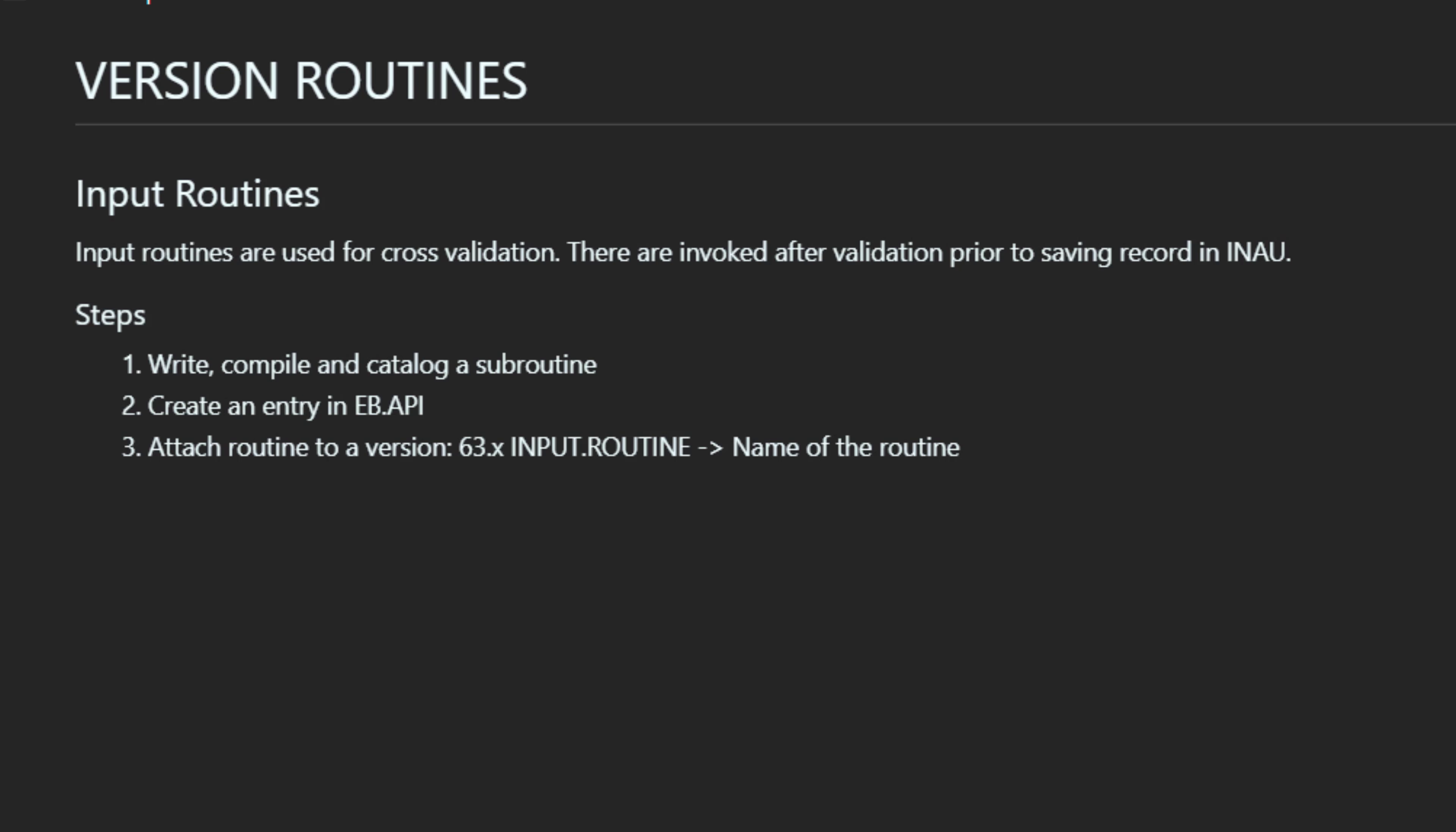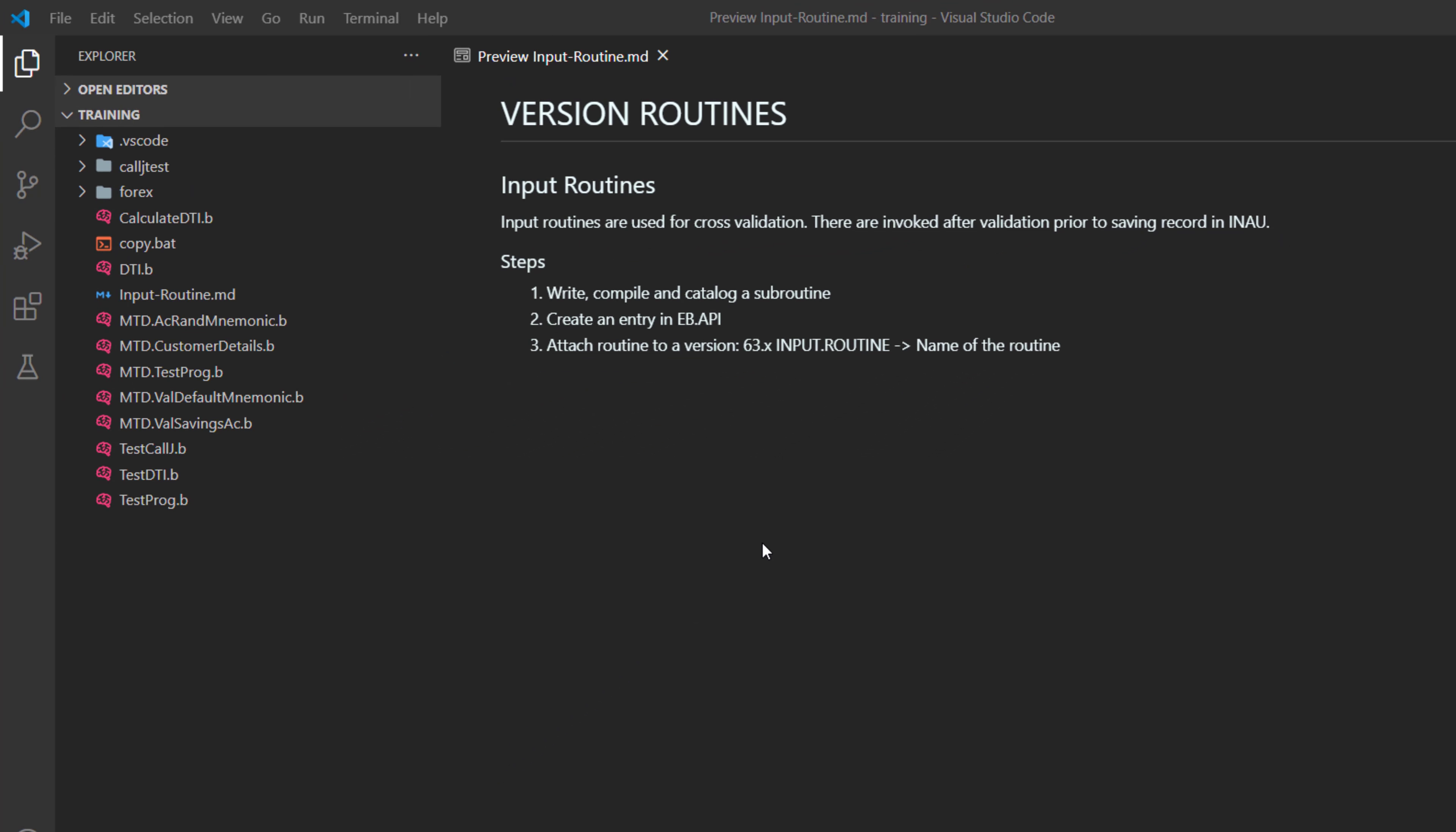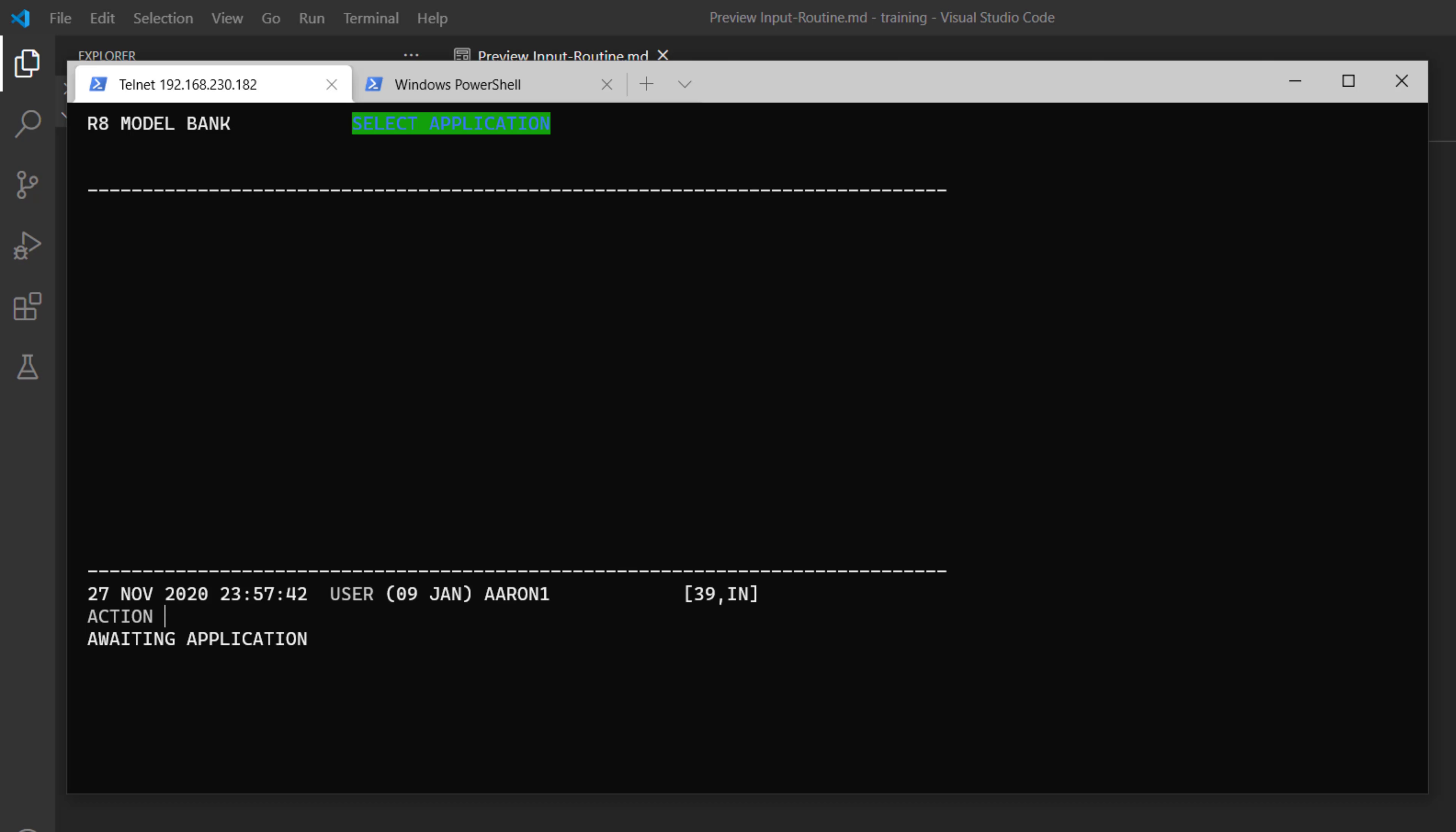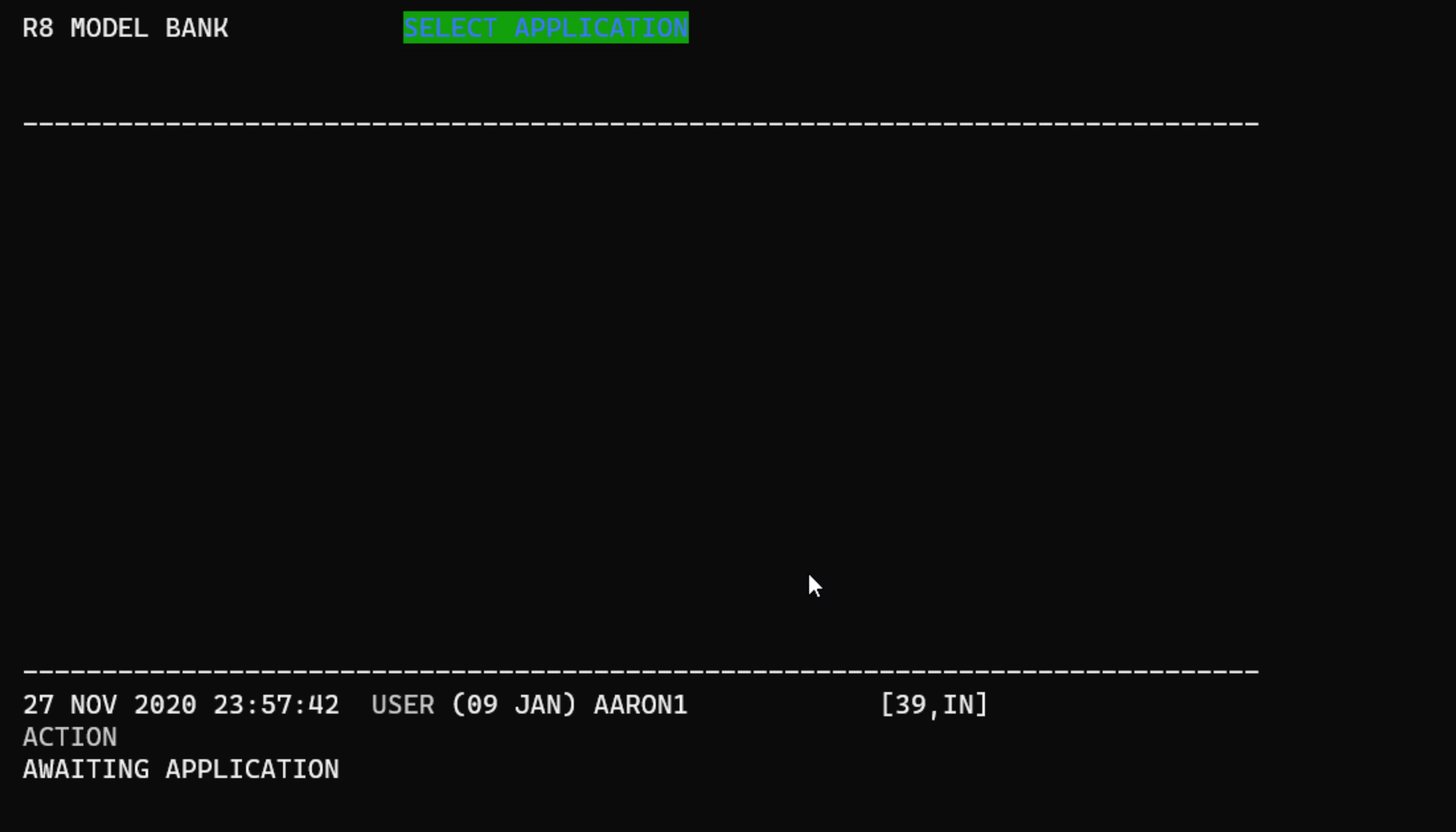We are going to assume that the bank wants to have a version or use a screen which is going to be used only for the same currencies. Let me show you. I have a version for fund transfer. It's called FTMTD.TEST.